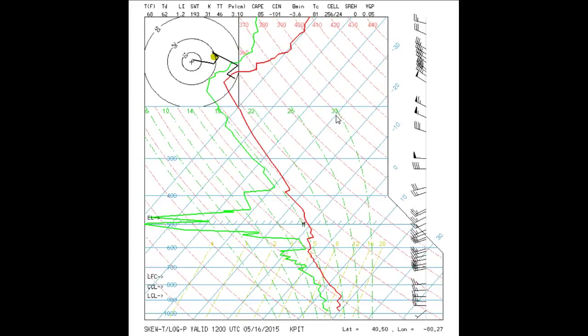The saturated water vapor mixing ratio is plotted with golden dashed lines and has units of grams per kilogram of dry air. Of course, this is just a water vapor mixing ratio if the temperature is higher than the dew point. Off to the right is the wind speed and direction at different altitudes.